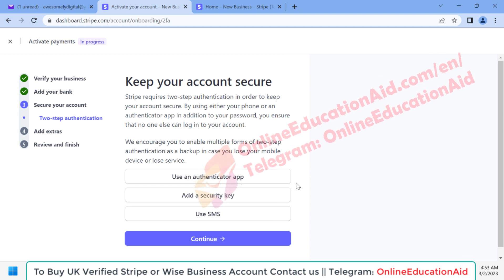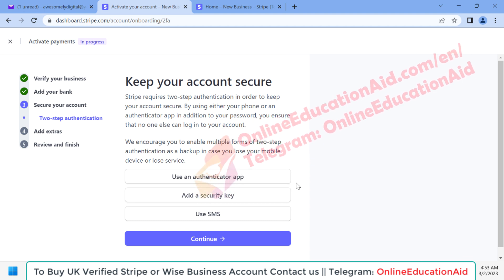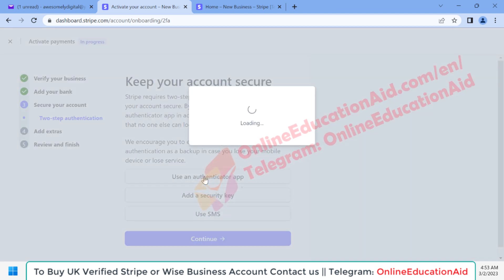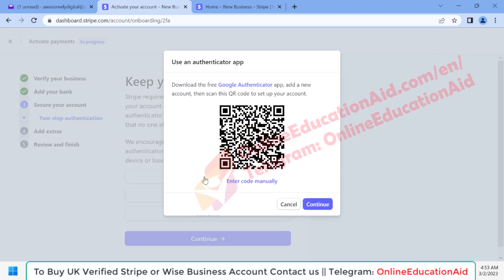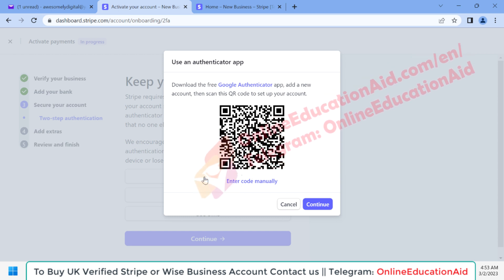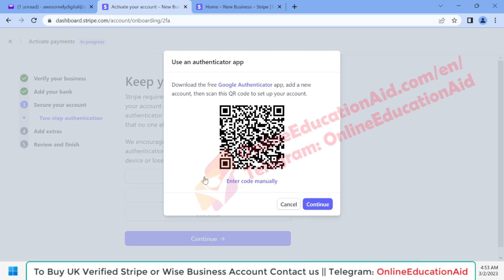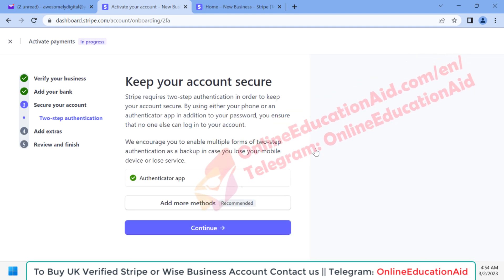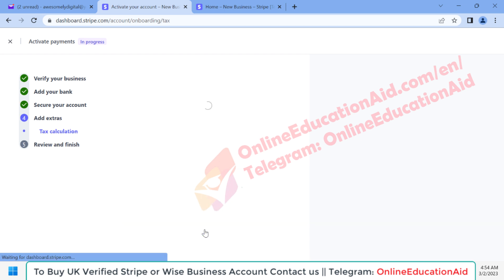Here we need to turn on two-step verification — two-factor authentication (2FA). I'm choosing to secure my account using an authenticator app. You can also use your phone number. Our authenticator app has been added as the 2FA method. Now click the 'Continue' button.